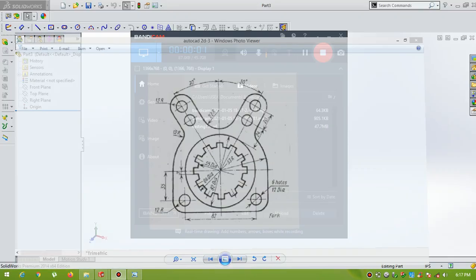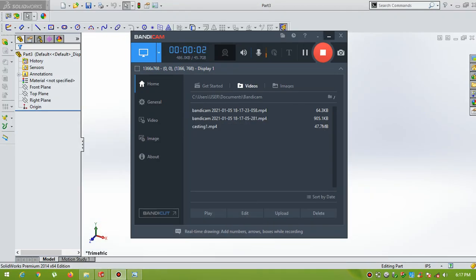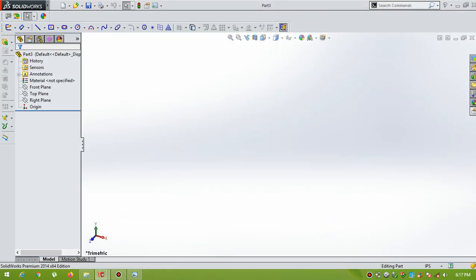Hello students and friends, welcome to the SOLIDWORKS tutorial. I will be using different 2D sketches. I will explain how to draw the 2D sketches in SOLIDWORKS.